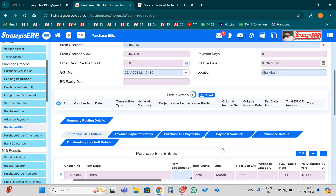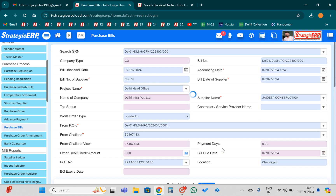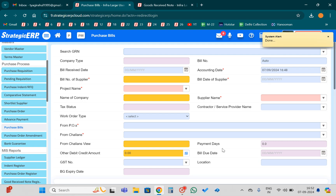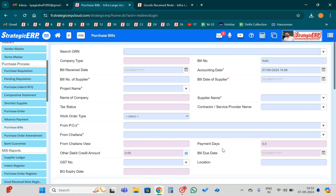This is the process of booking GRN and Purchase Bill in Strategic ERP. Do follow and subscribe to my channel, and if you like the video, please hit the like button.